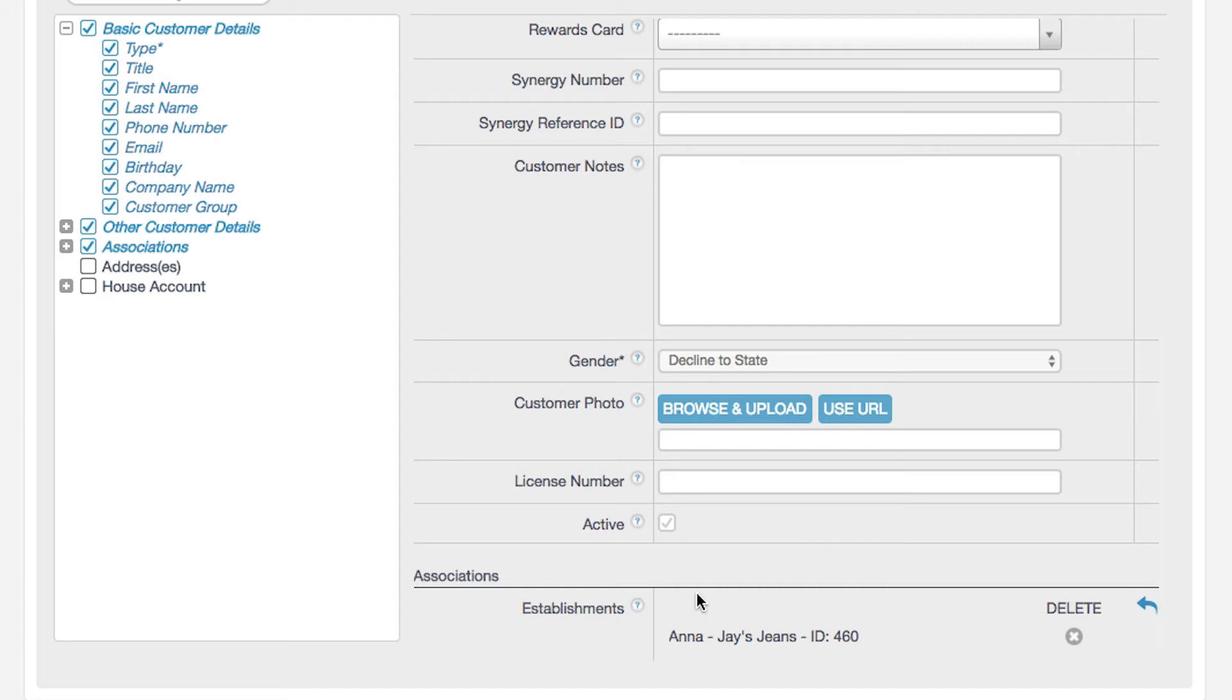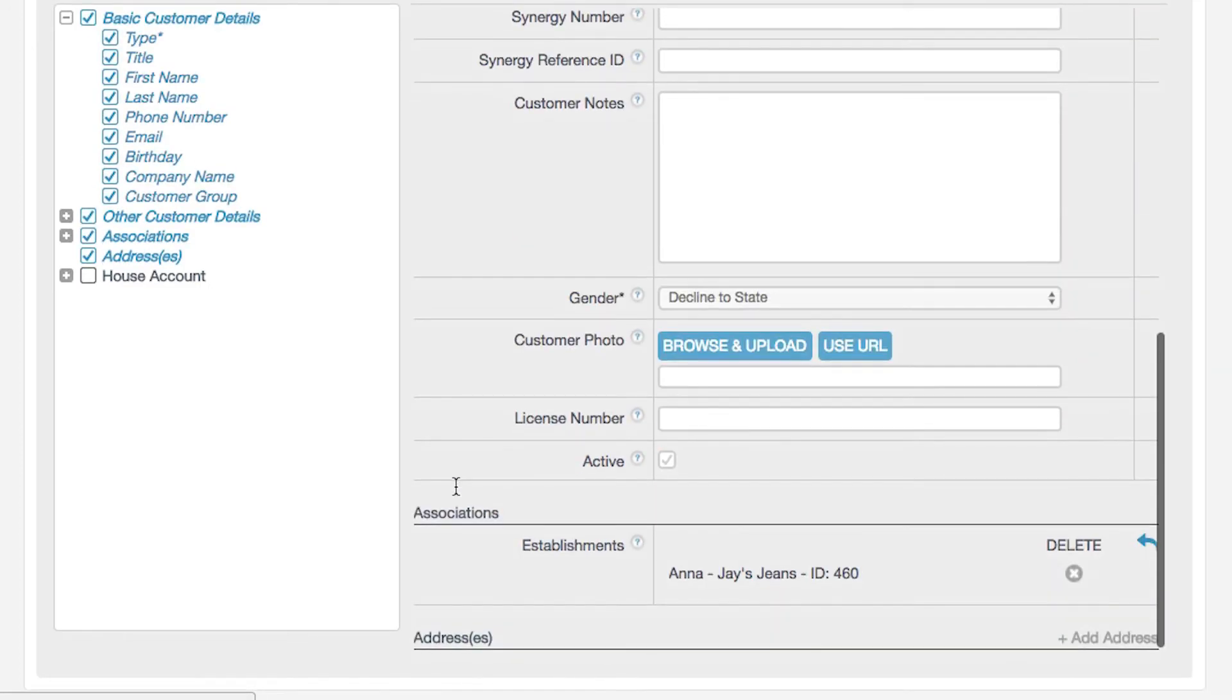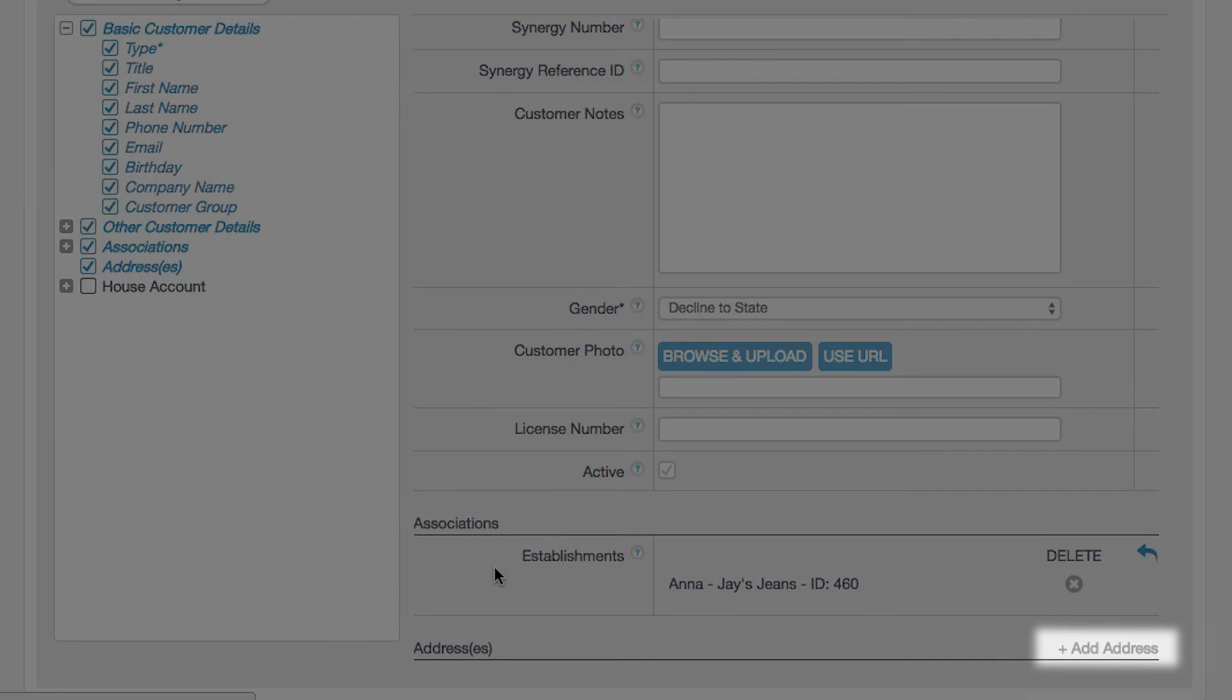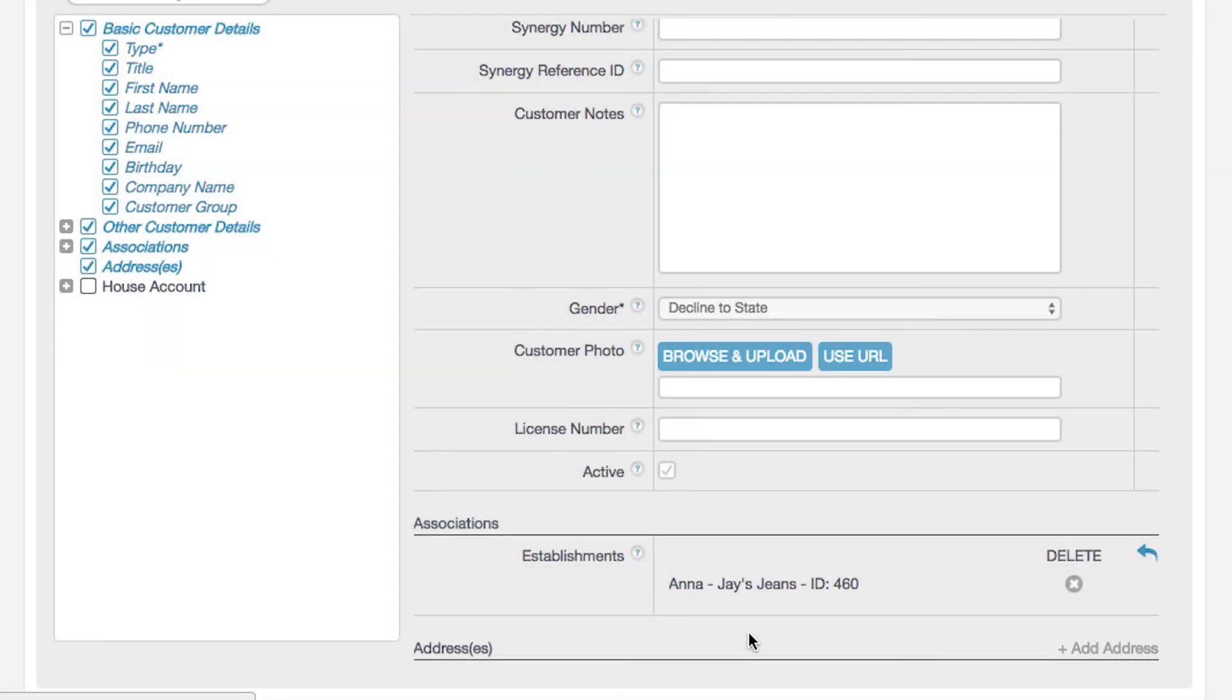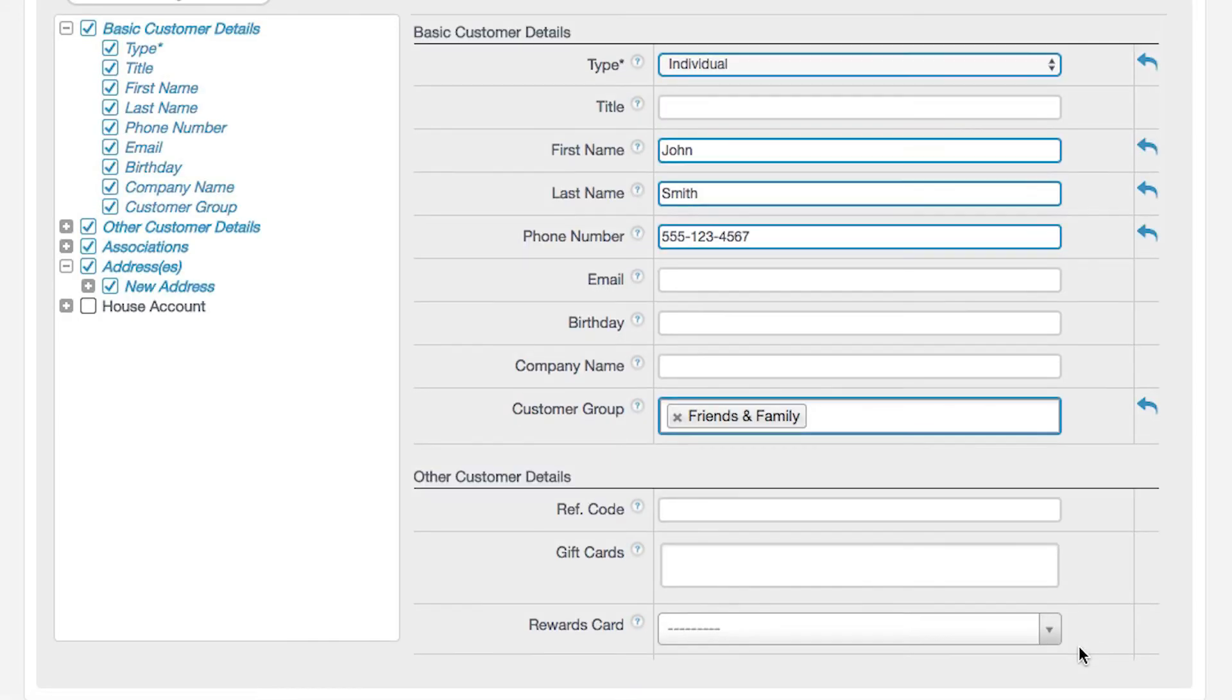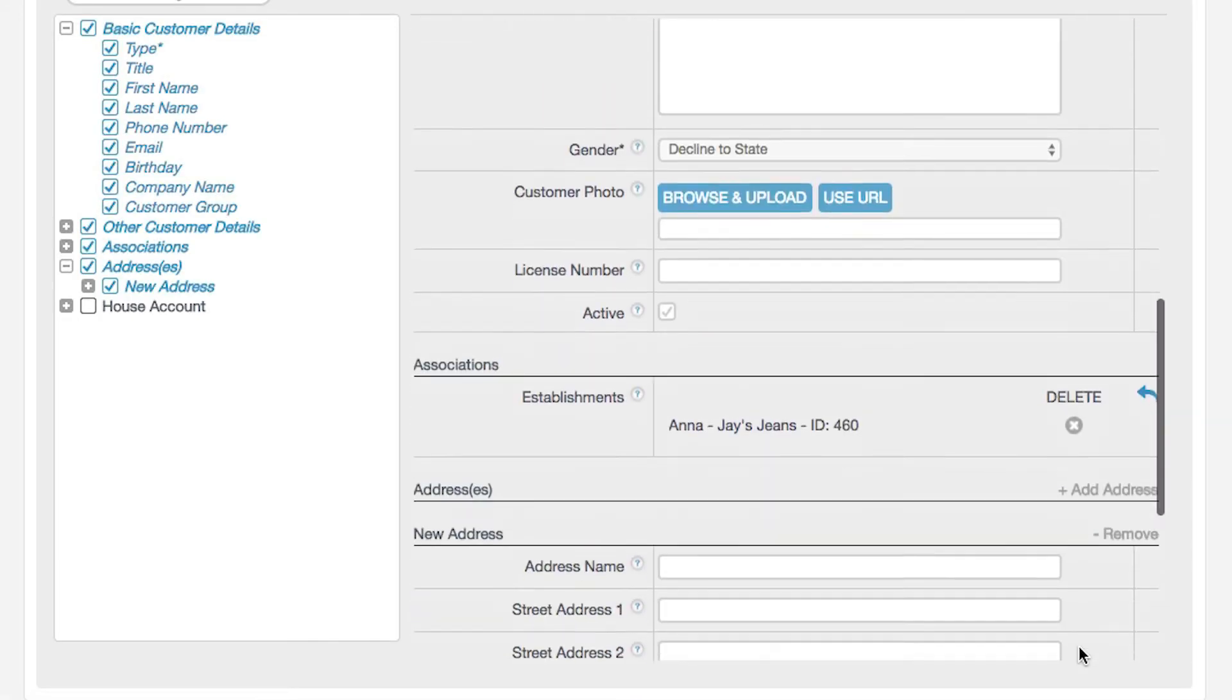Next, click Addresses, then click Add Address. This will allow you to enter customers' addresses. You can enter multiple addresses in Revel, such as a billing address or a shipping address. Click Add Address and enter each address that is associated with that customer.